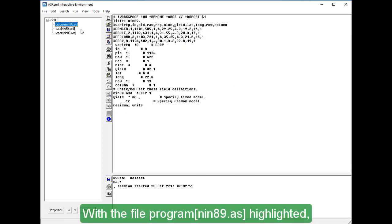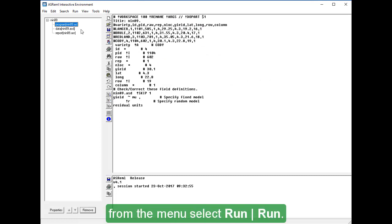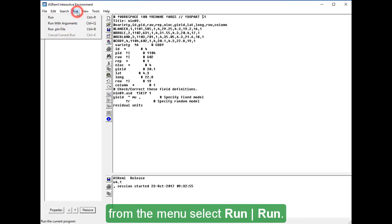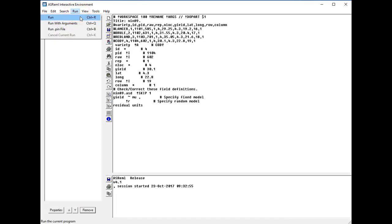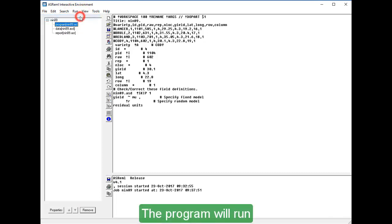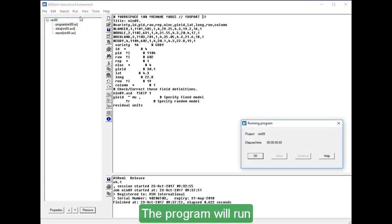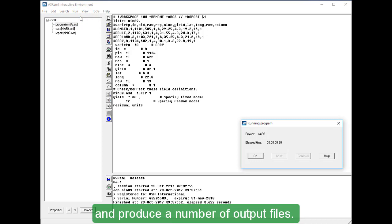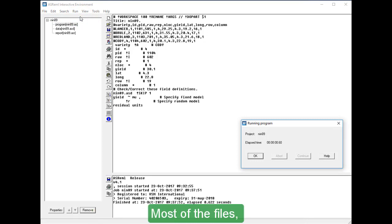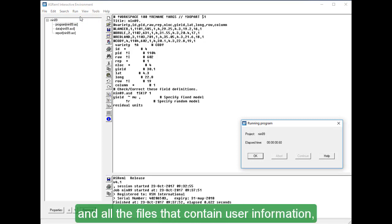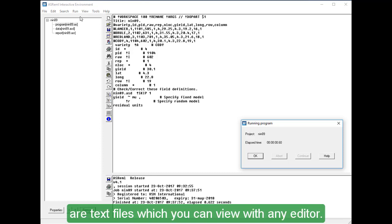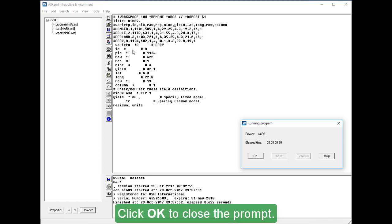With the file program NIN89.AS highlighted, from the menu select Run, Run. The program will run and produce a number of output files. Most of the files, and all the files that contain user information, are text files which you can view with any editor. Click OK to close the prompt.